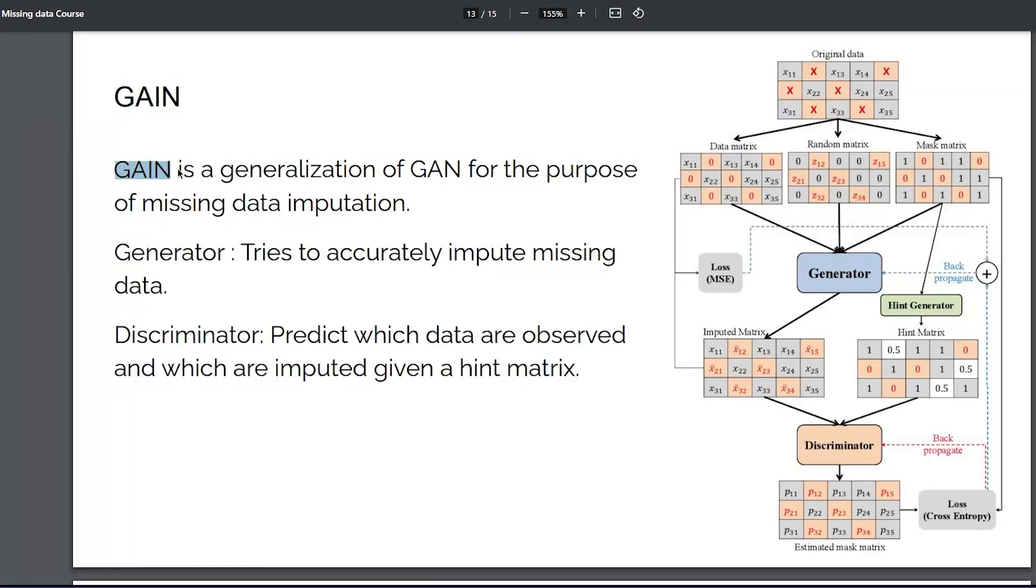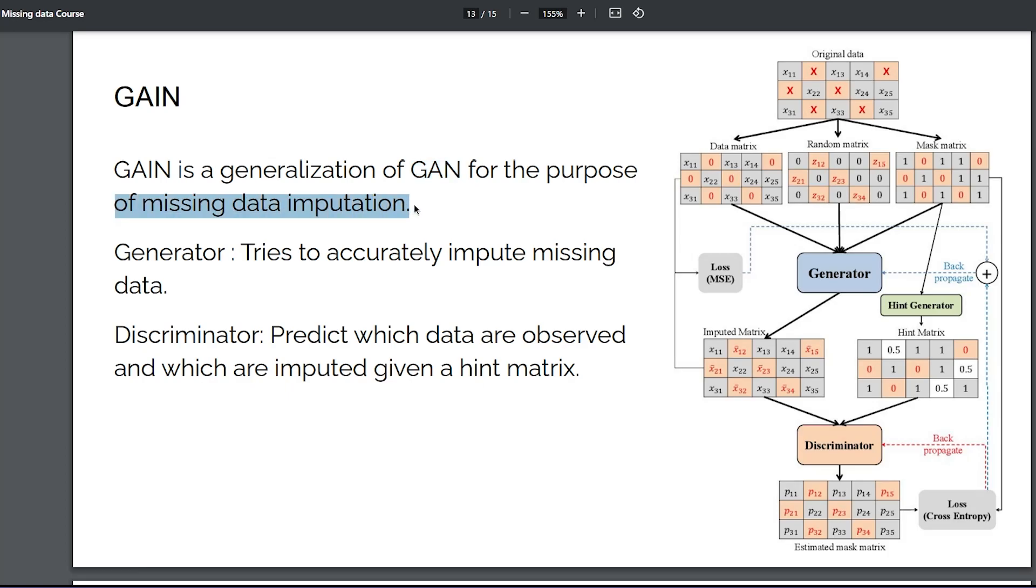So, what is GAIN? GAIN is the generalization of GANs for the purpose of missing data imputation.